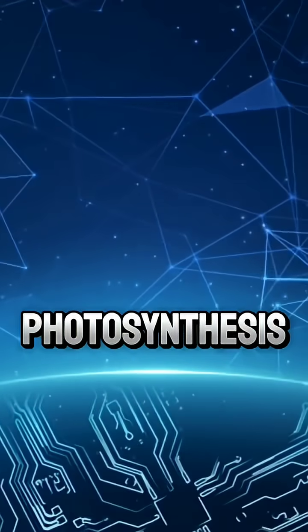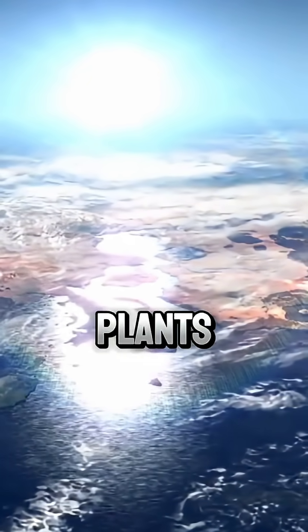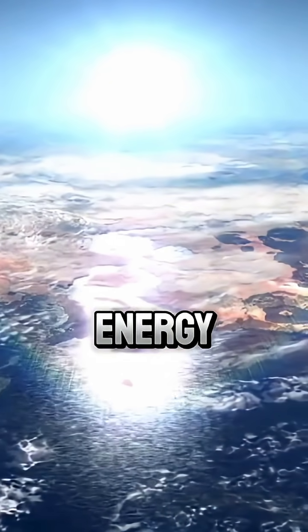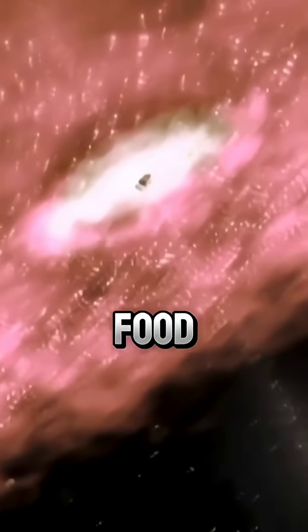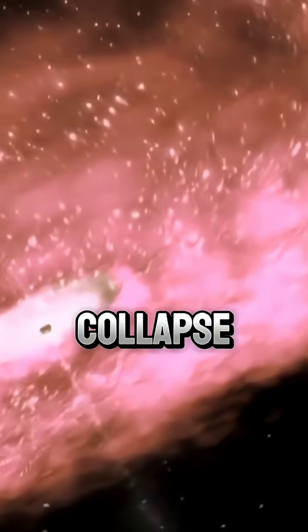Photosynthesis would stop. Plants would no longer create energy. The entire food chain would begin to collapse.